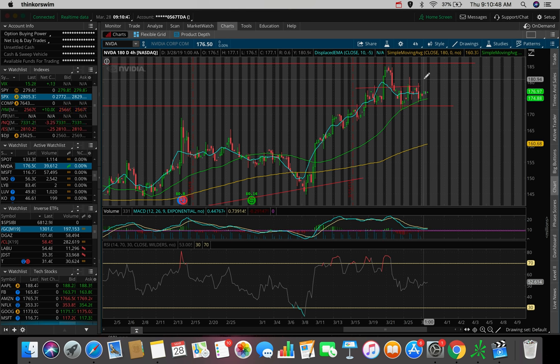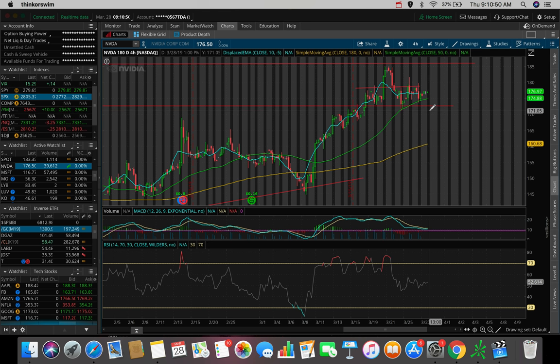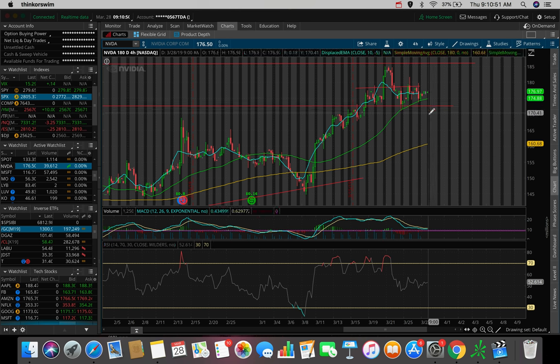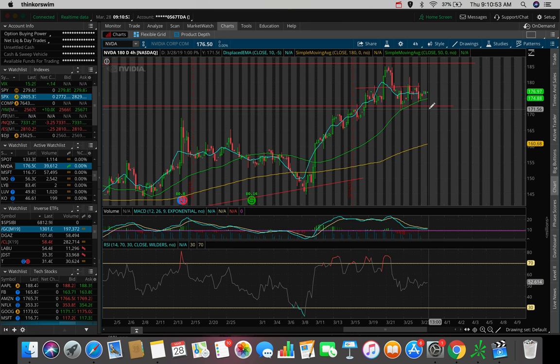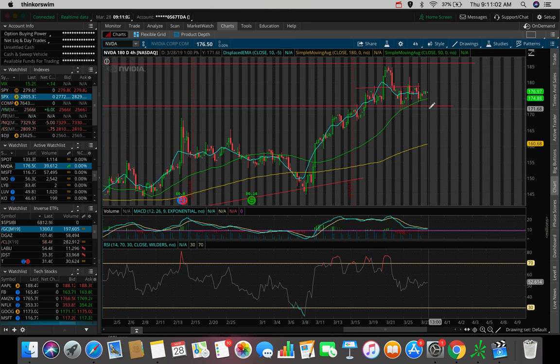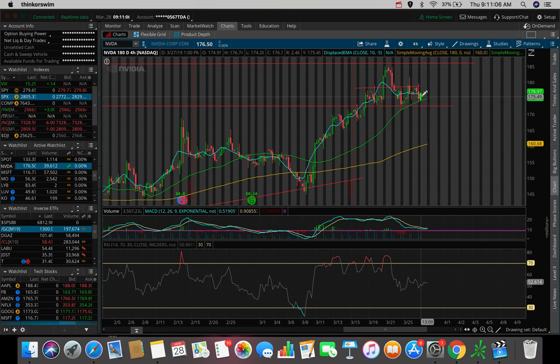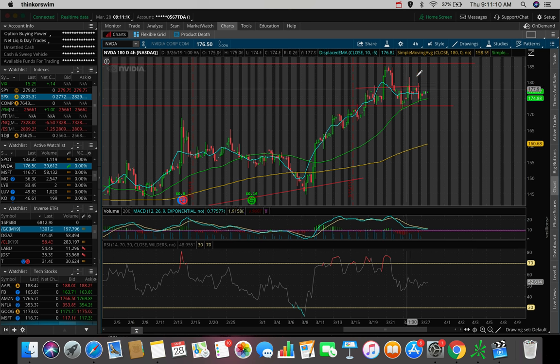And again, if we end up breaking this level, let's say we get to the 171s, 170, 172s, that's where I'm going to be cutting my losses, which is why I entered in with a small position until we confirm a further uptrend. This way, if I do have to cut my losses, I'm not losing as much money as if I just hopped in all in with 100% of my position right off the bat.